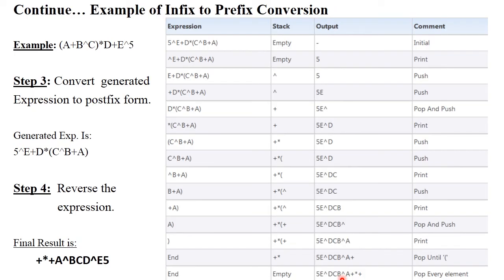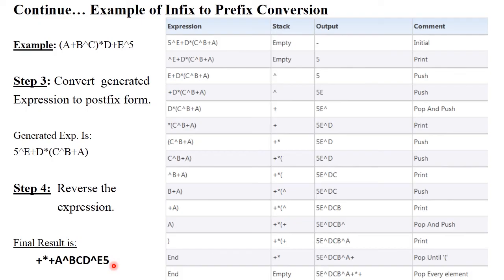Step 4 is to reverse the generated postfix expression. Write the generated expression in reverse format. The final expression becomes: plus star plus A exponential B C D exponential E 5, written in reverse. This is your prefix result.